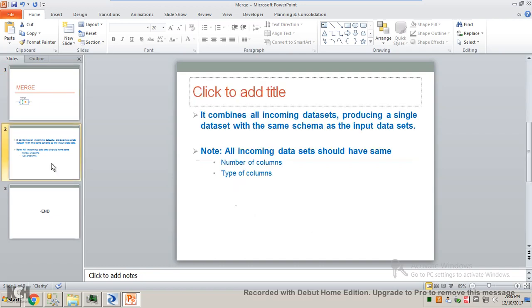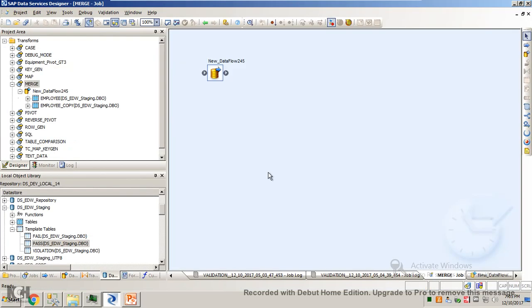By definition, it combines all incoming datasets producing a single dataset with the same schema as the input dataset. Note: all incoming datasets should have same number of columns and type of columns. So let's go to the view of this tool.